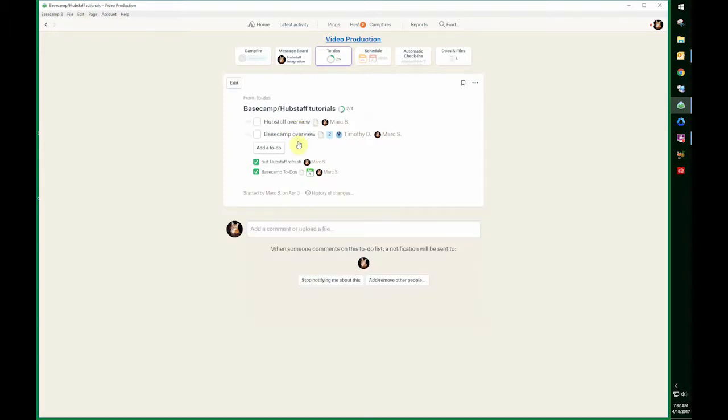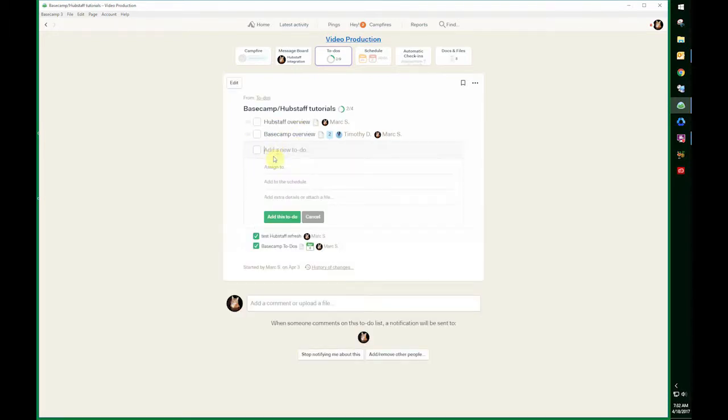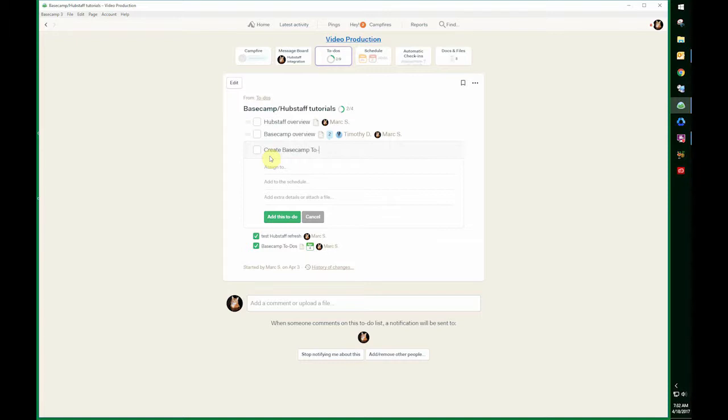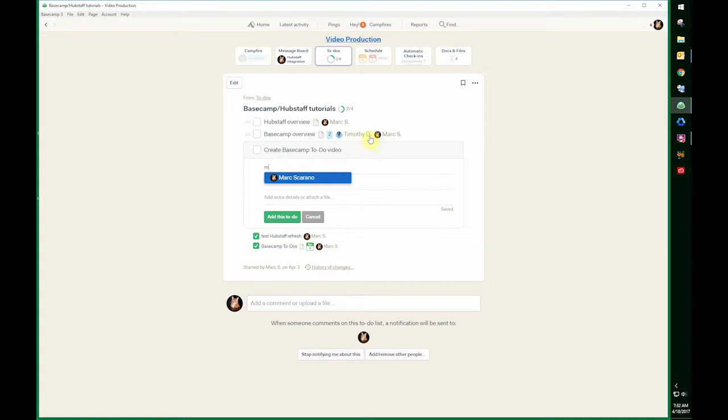If I go to this list, I'm going to add a to-do. You can name it. You assign it to a person on your team or several people, as you can see here. And once you do that and create it, that person gets notified.